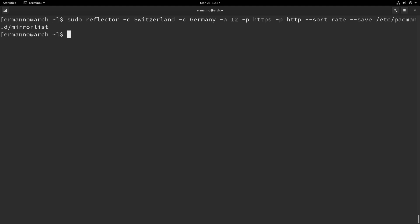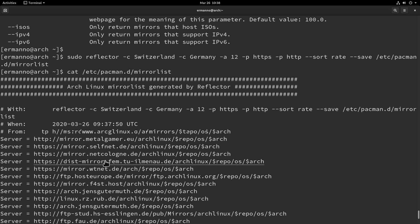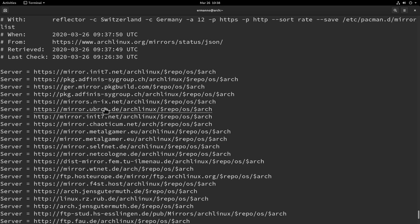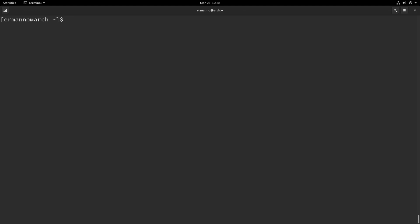We hit enter and there we go. Let's go back to our mirror list by typing cat /etc/pacman.d/mirrorlist and hitting enter. As you can see, we now have a list of mirrors defined by the parameters we specified — reflector generated it based on Switzerland and Germany, age 12, protocols, sorting, and the save path. The first server is a Swiss server, the second and third as well, and then we have some German servers.